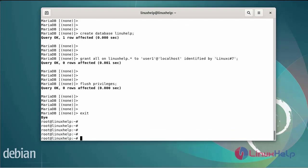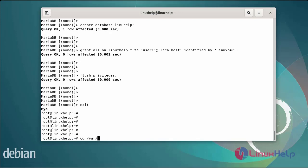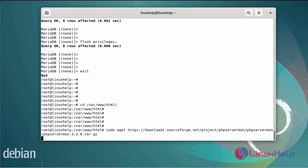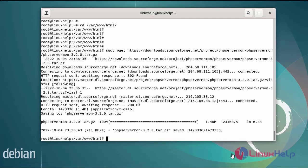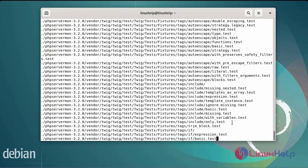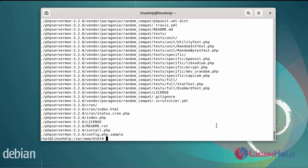Next, configure the PHP Server Monitor. Go to the Apache root directory and download the latest version of the PHP Server Monitor package. After downloading the PHP Server Monitor package, extract the downloaded file. After extracting the file, now rename the folder name.